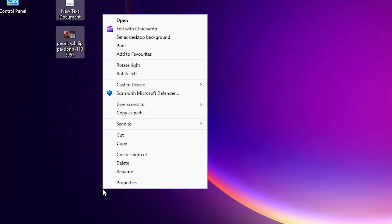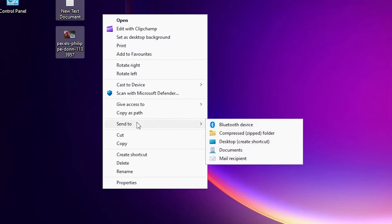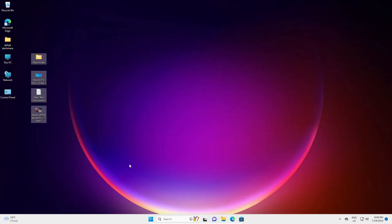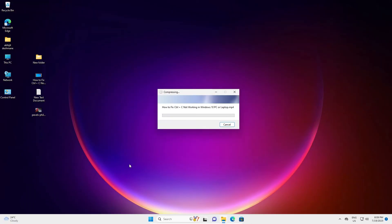Here we find 'Show More Options' — click on that. Here we find 'Send To', and in 'Send To' we find 'Compressed (zipped) folder'. Click on 'Compressed (zipped) folder'. It will create your zip file. It takes a few minutes or few seconds depending on the size of your files.